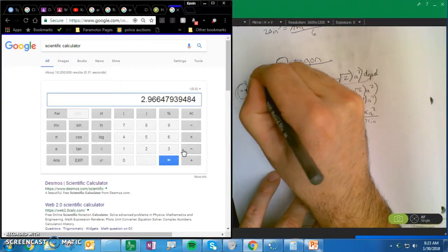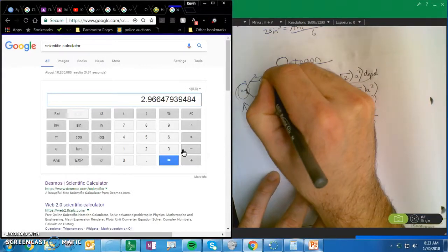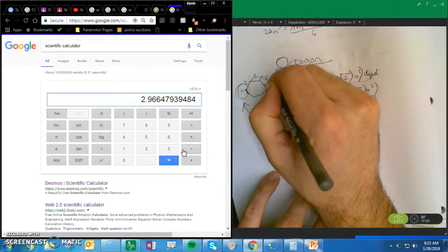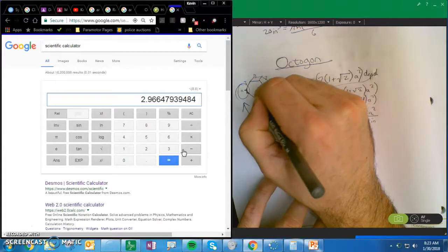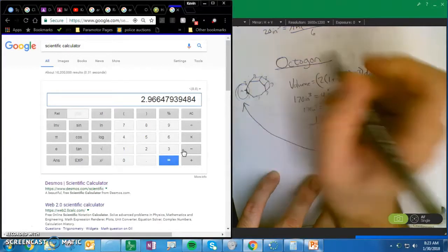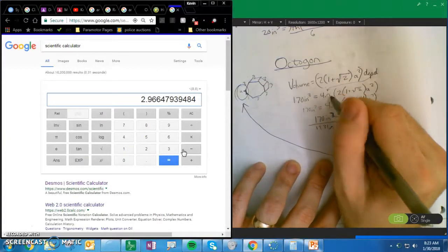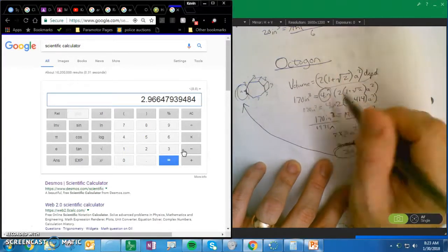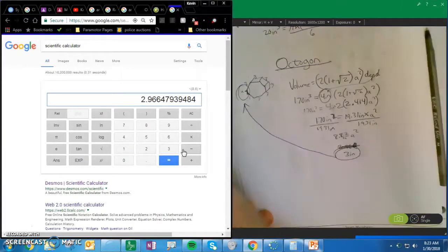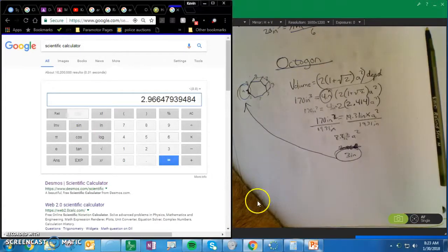So each side is going to be 3 inches — 3, 3, 3, 3, 3, 3, 3, 3 — and that's assuming your depth is 4 inches. Bon appétit.